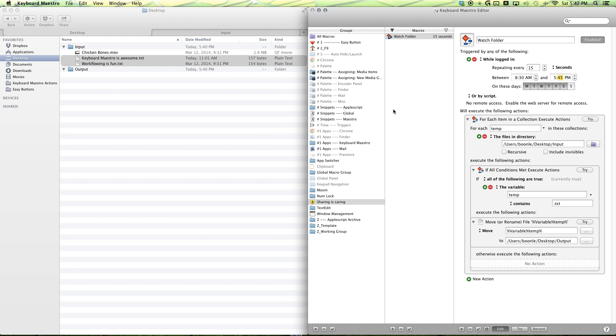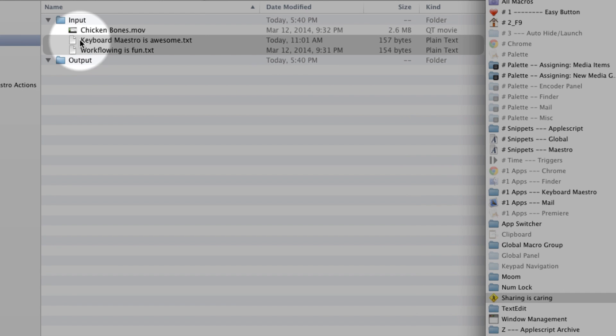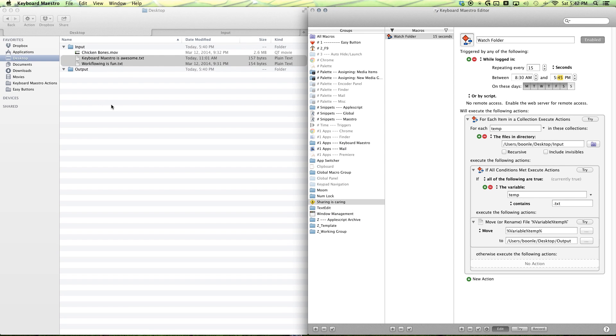All right. So, wait a few seconds. And you can see that it moves over.